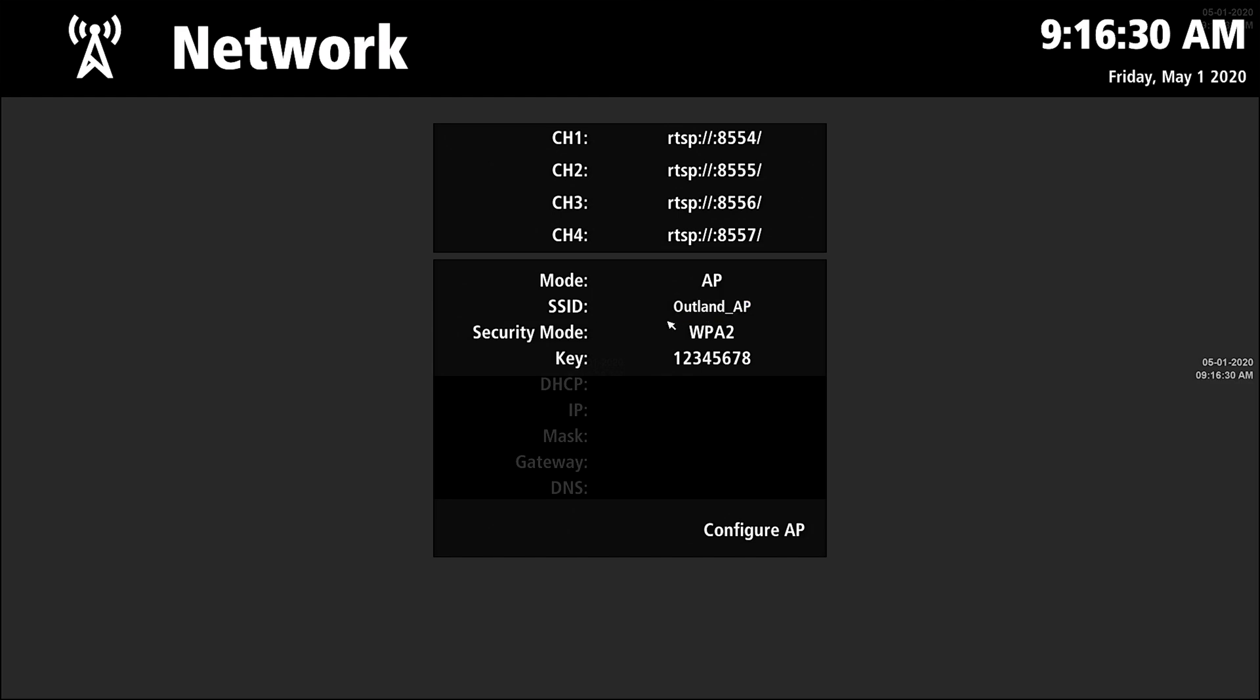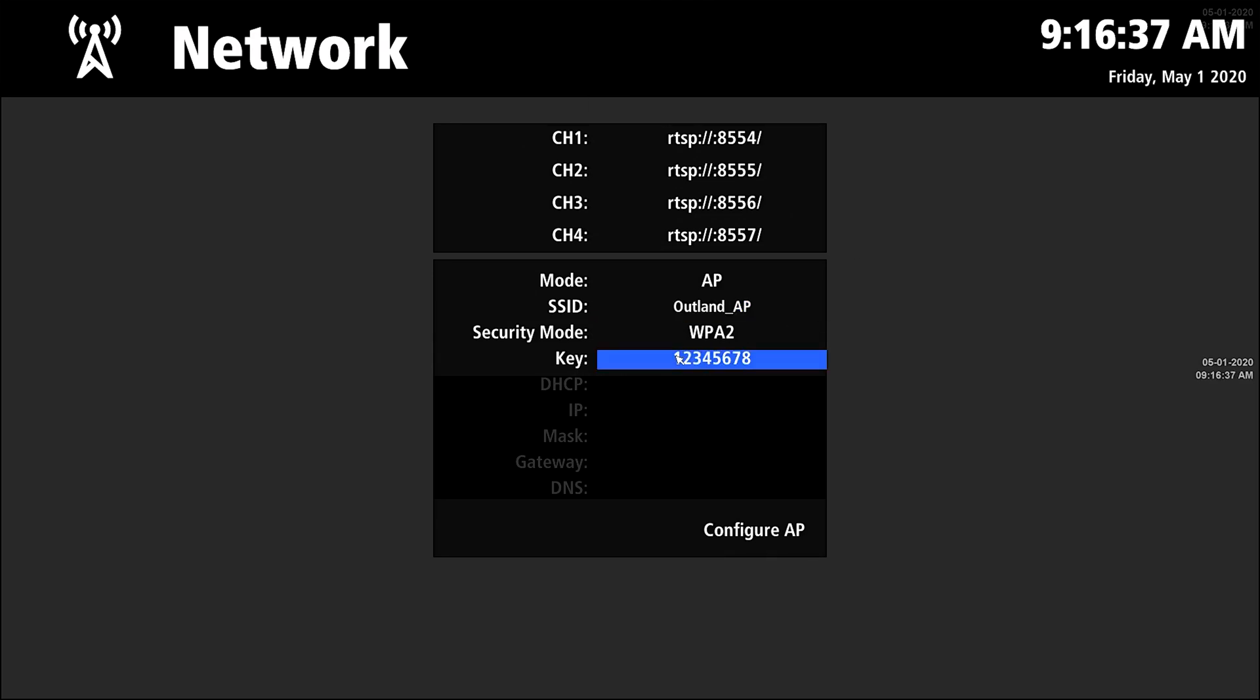Set up access point. Access point SSID, that's whatever you want. The default is Outland AP, and the default password is one two three four five six seven eight. It has to be eight digits or eight characters in order for this to work.